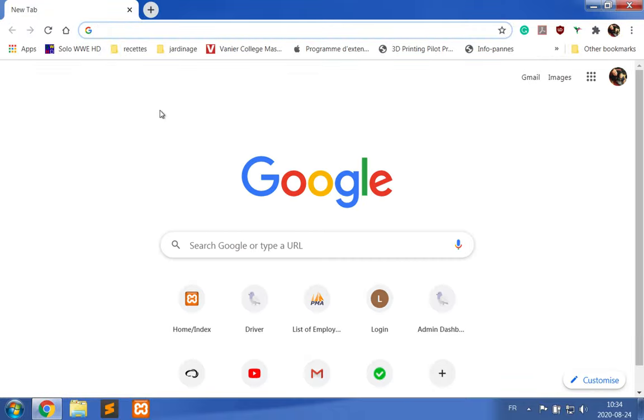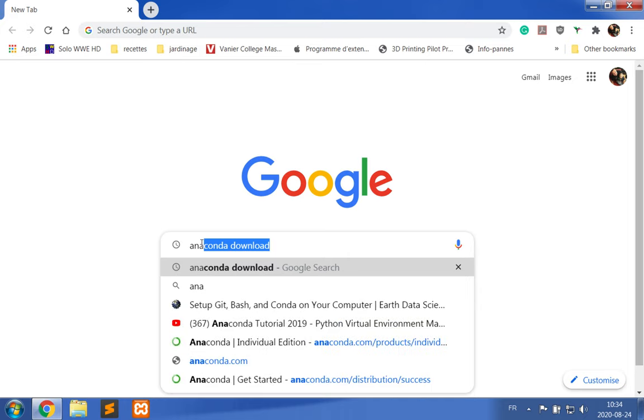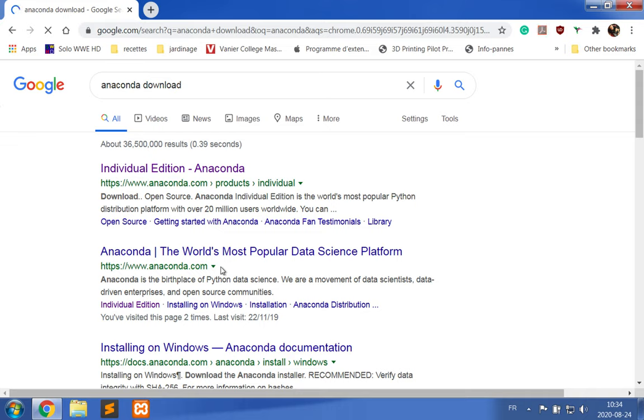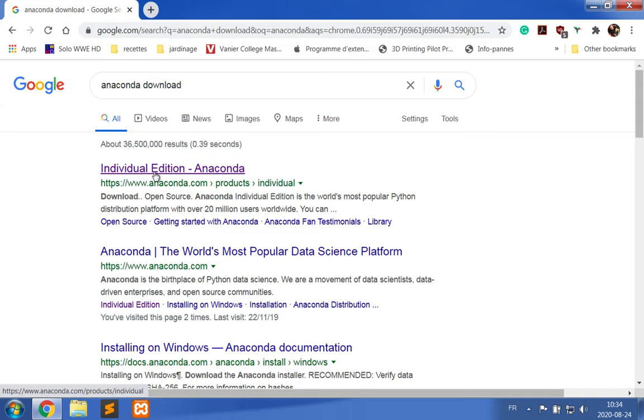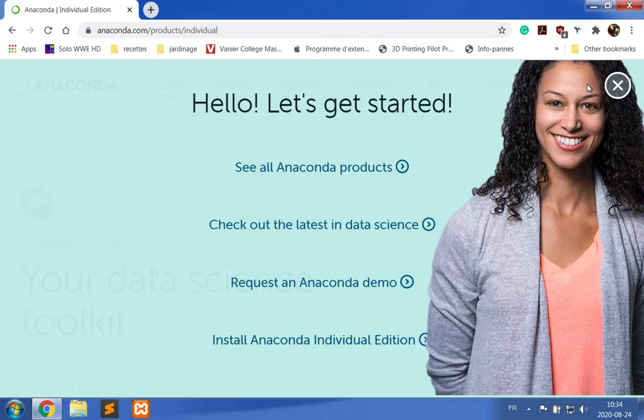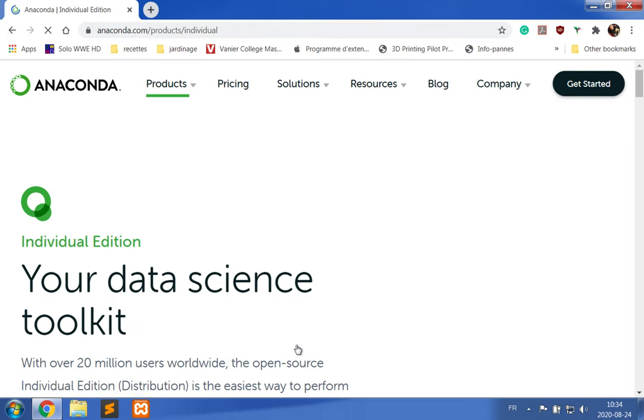I type in for my Google search 'anaconda download'. I see a link for Individual Edition Anaconda and I click on it. I click on Get Started, then I click on Install Anaconda Individual Edition. This is going to get me to the proper link.